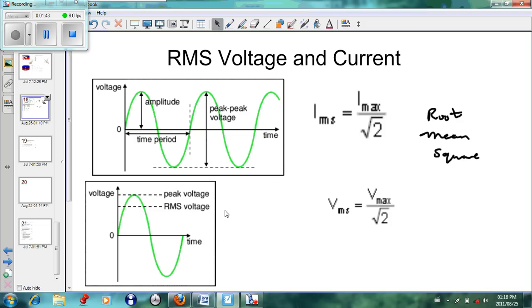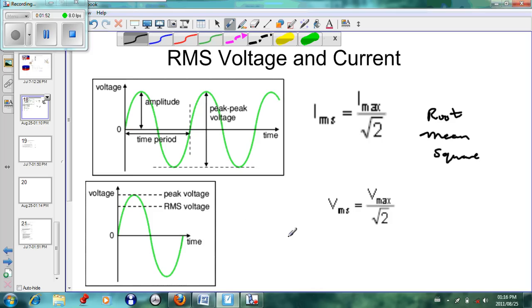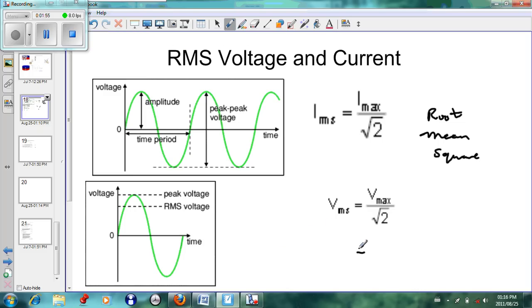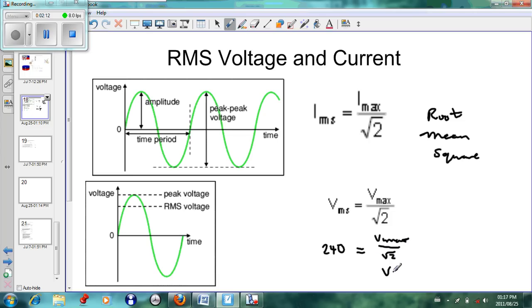The RMS voltage will be 240 volts. Let's do a small exercise: what is the peak voltage in the plug in front of us? We have V_rms = V_max / √2. Our V_rms is 240 volts. Taking √2 to the other side, V_max = √2 × 240 volts.